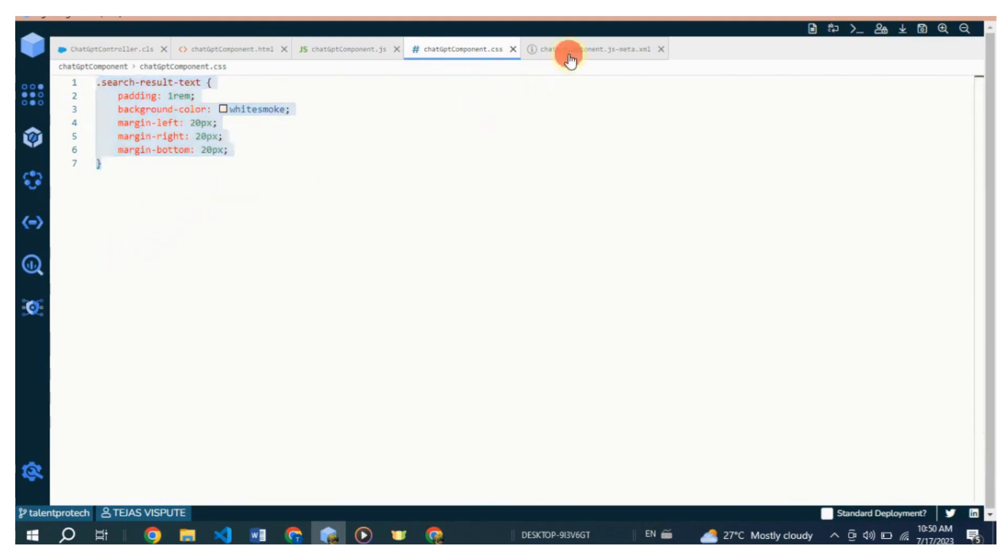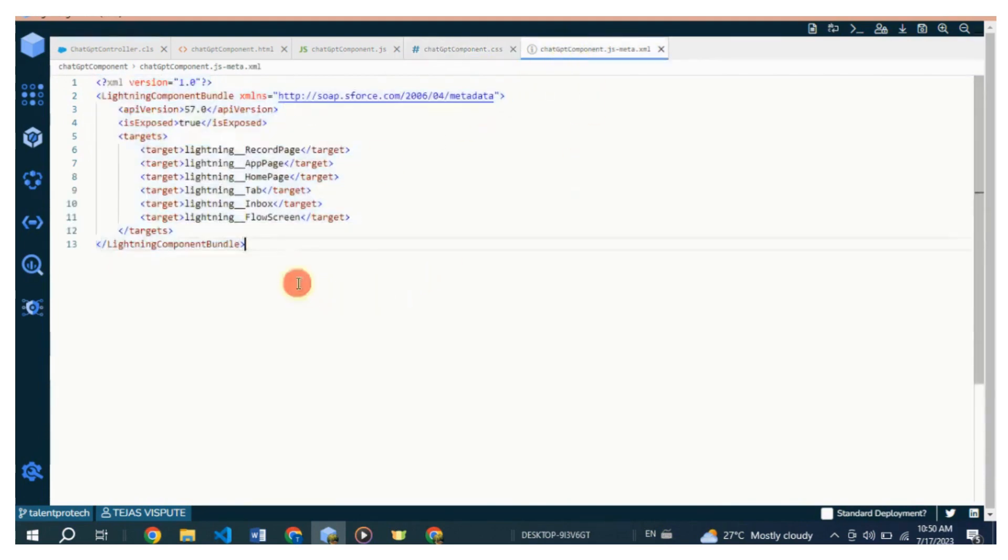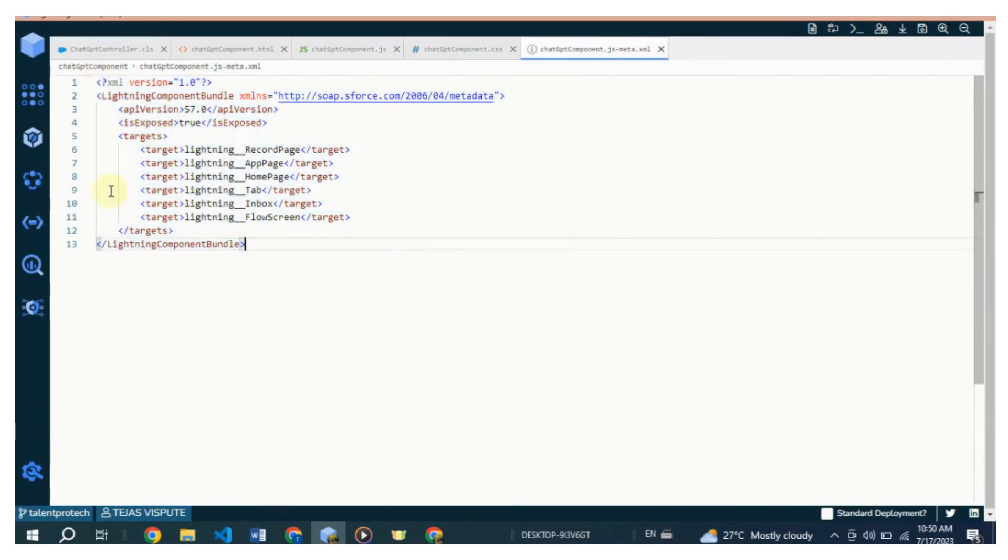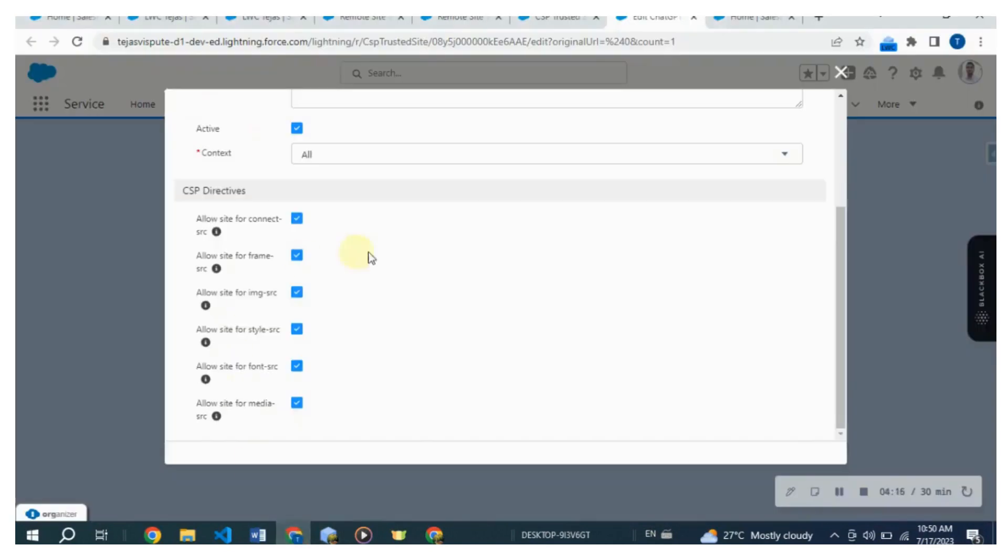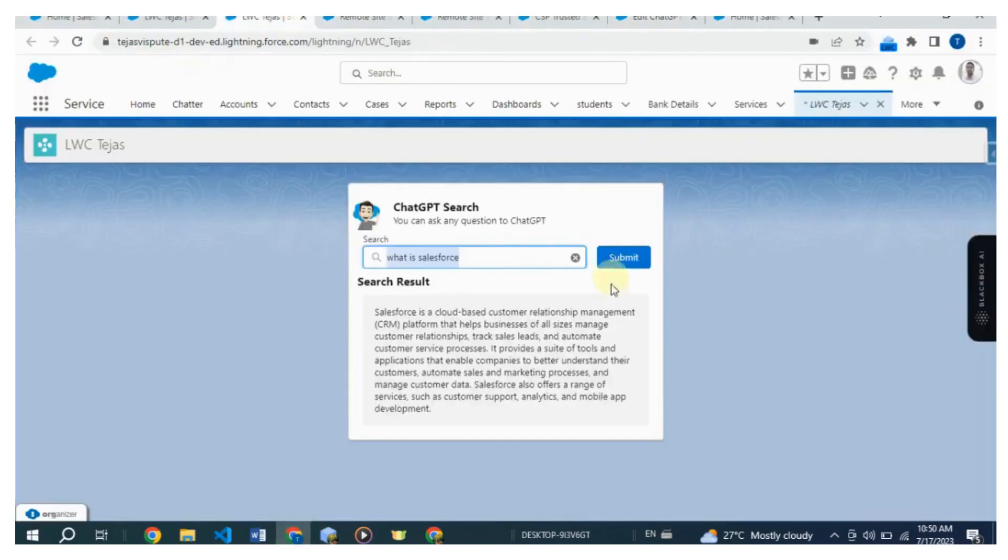And lastly, move to the XML configuration code. The XML code represents the metadata configuration for the Lightning Web Component bundle. In this example, the target is set to lightning__Tab. Only the lightning__Tab target is specified, indicating that the component can be used within a tab in the Lightning Experience UI.